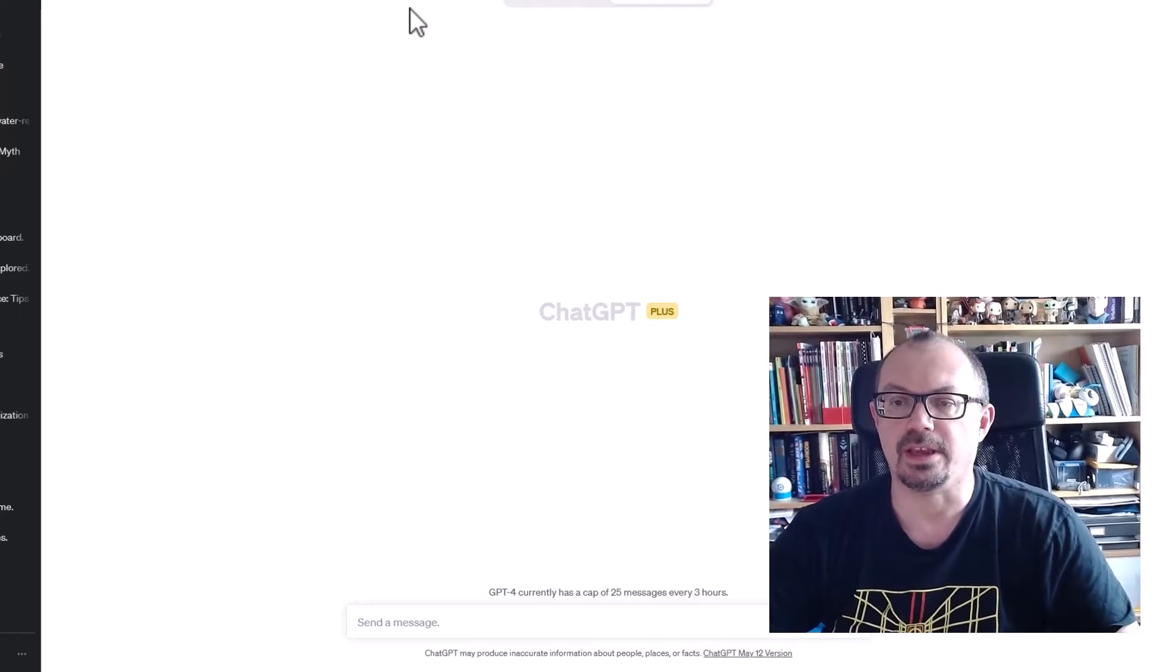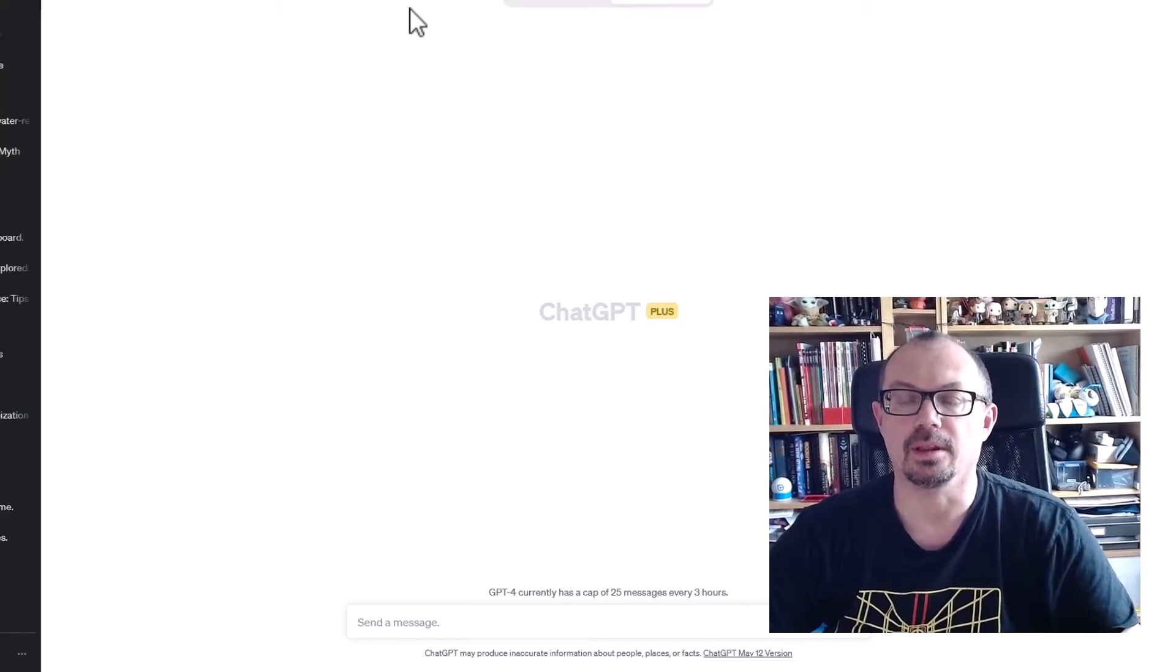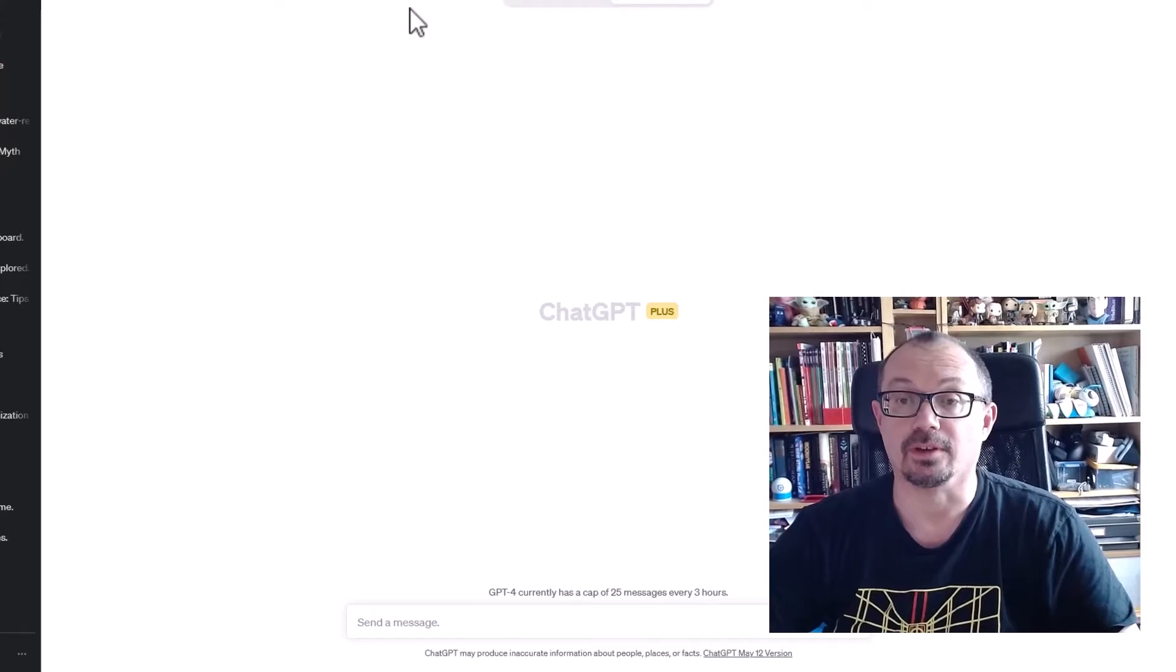Okay, so ChatGPT has just been updated. It's a brand new update coming in which is quite exciting.